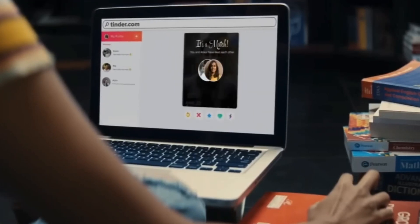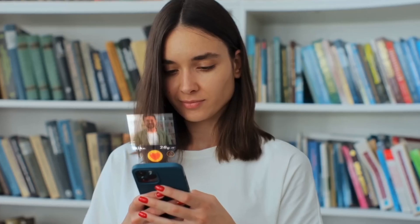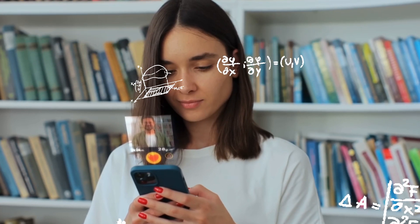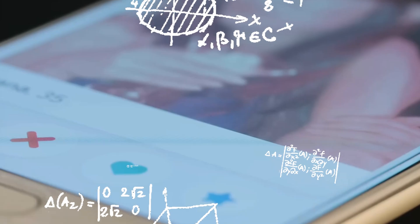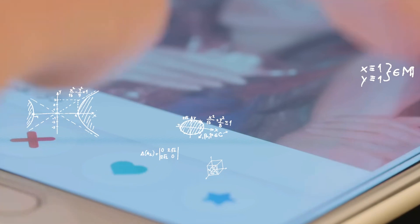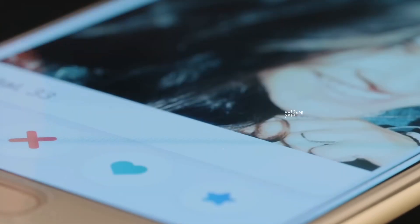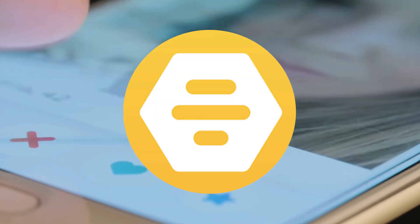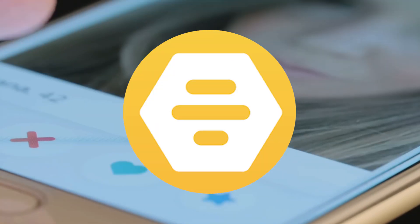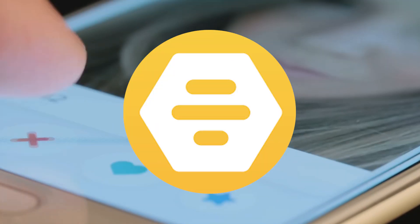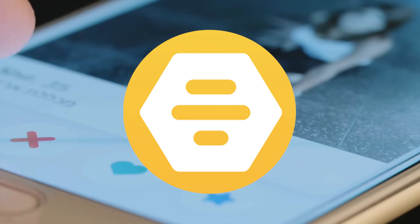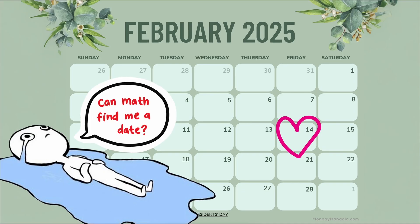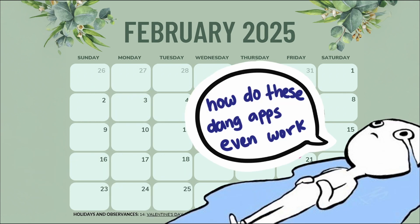The rise of online dating across the globe is no secret, but what is a secret is the algorithm different apps like Hinge, Tinder, or Bumble use to find you your perfect match. With Valentine's Day coming up, you might be wondering how can I use math to find myself a Valentine's Day date?